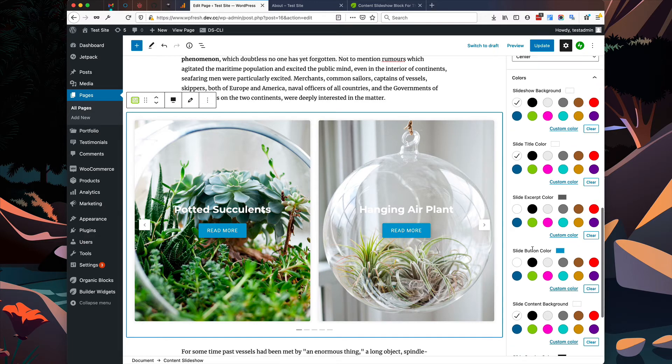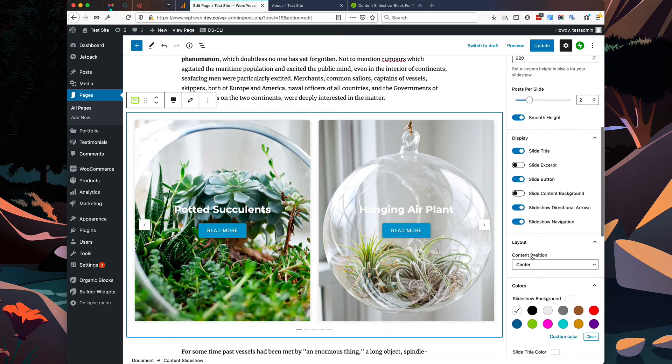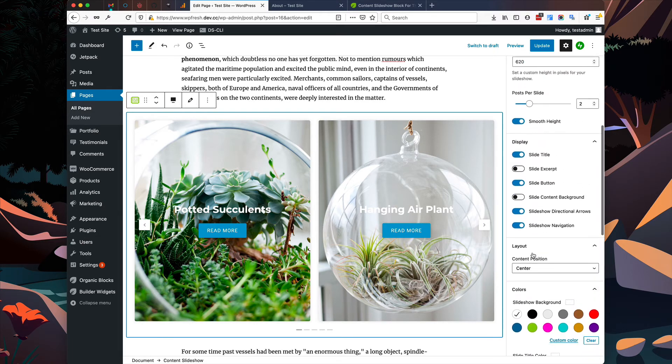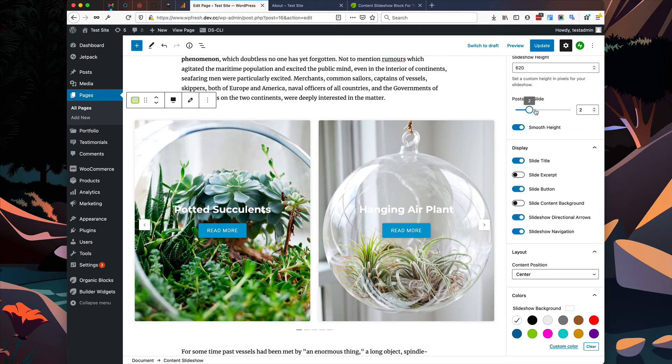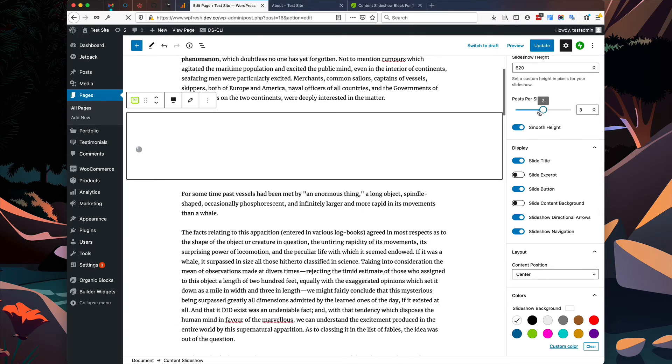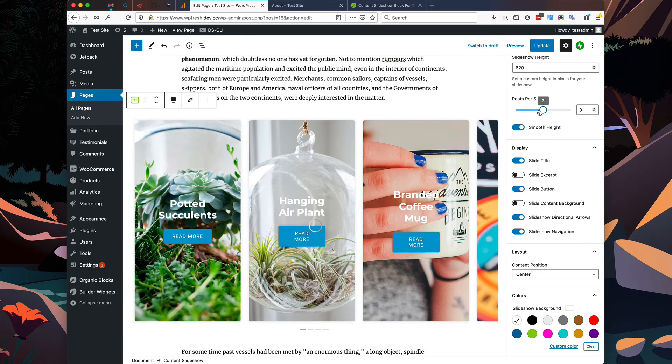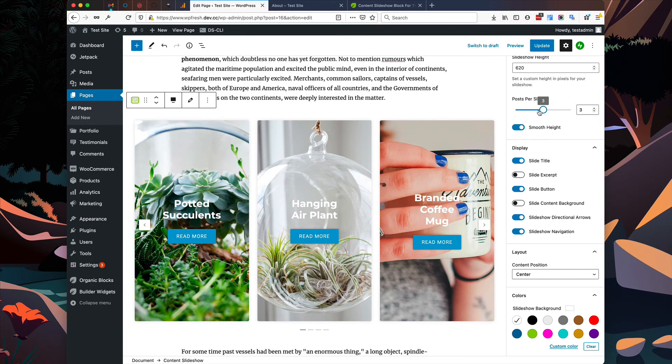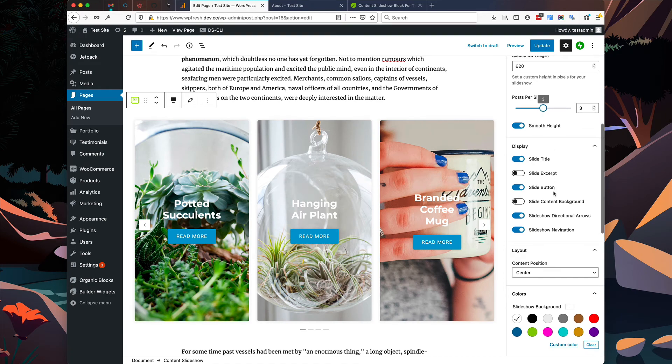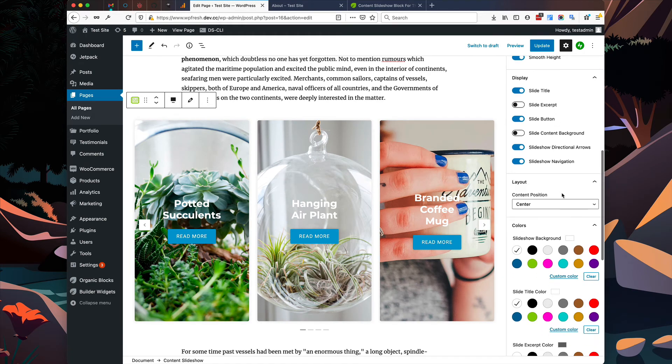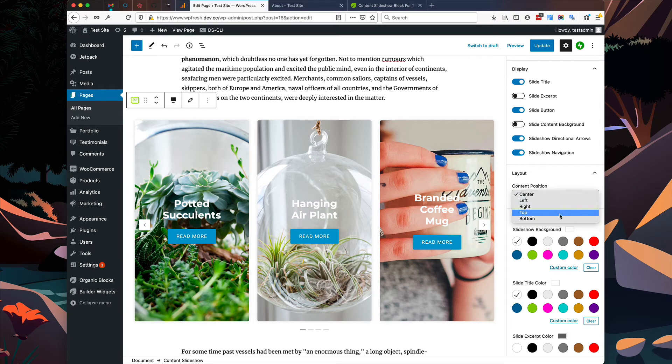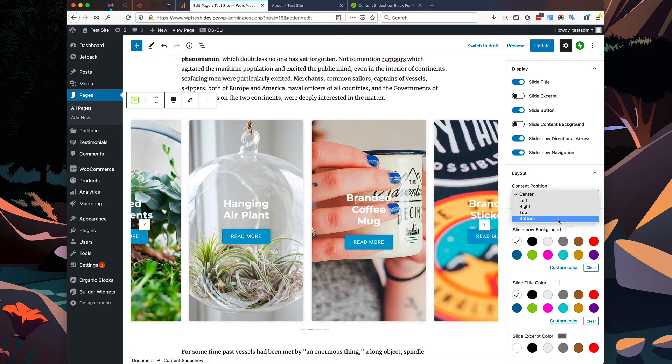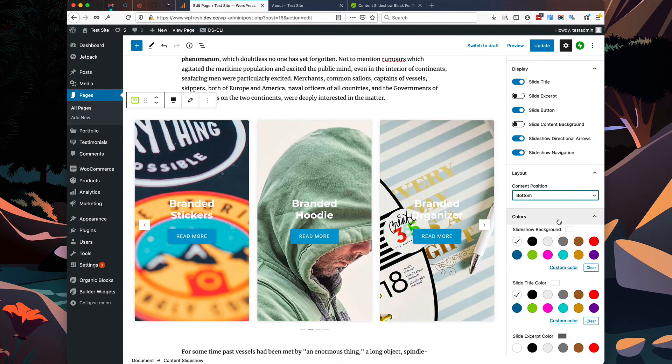Now we can also modify these options a little bit more as well. So I'm going to display three posts per slide instead of two. Now I'm going to change the position of our content that's on top of the slides. I'm going to move it down to the bottom instead of in the center.